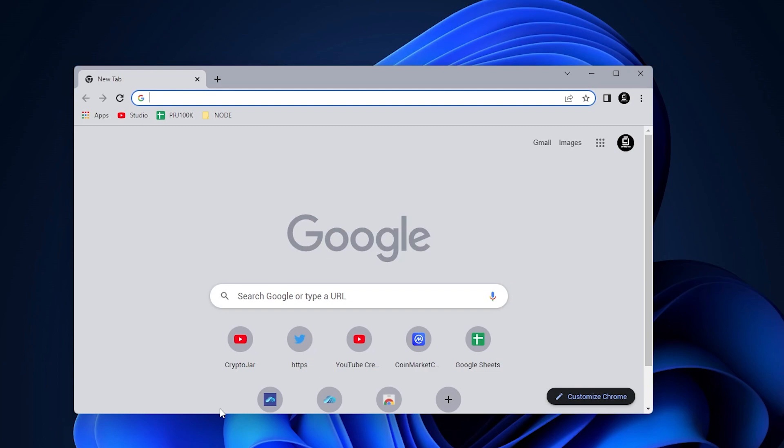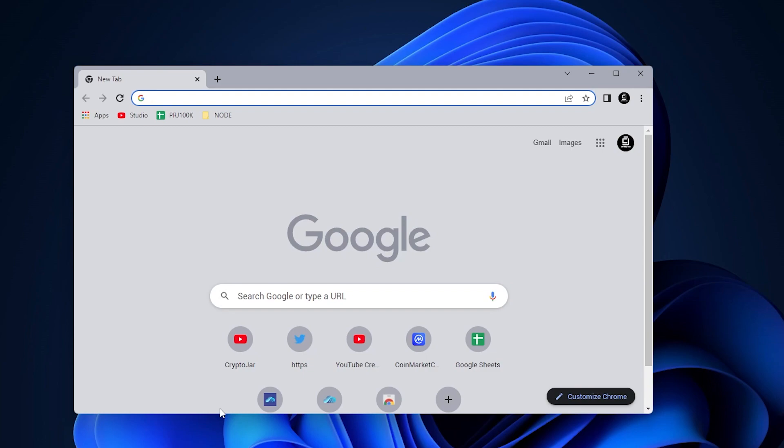So now Google Chrome is my default browser. Anytime I open up a file or folder that's related to the web, it's going to go here directly. And that's how you do it.